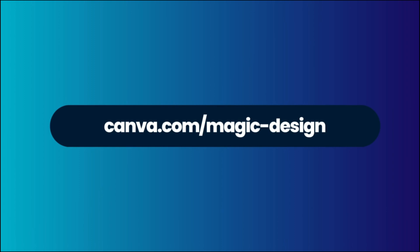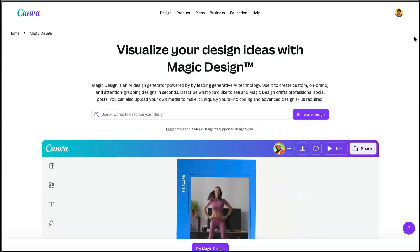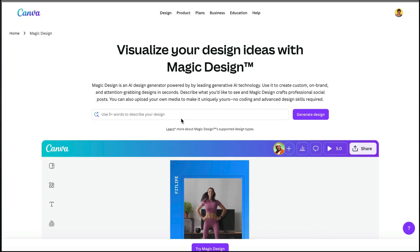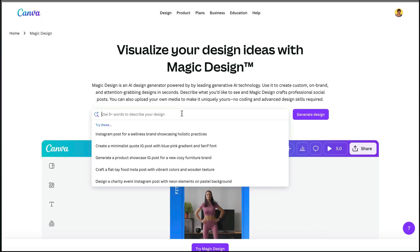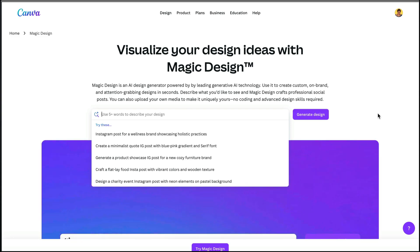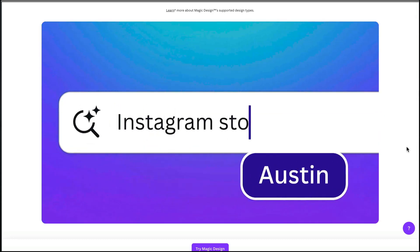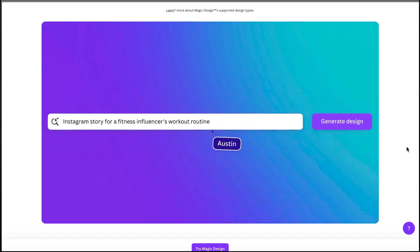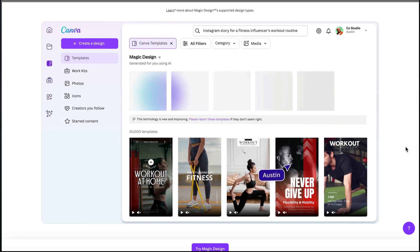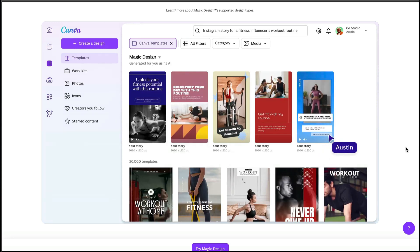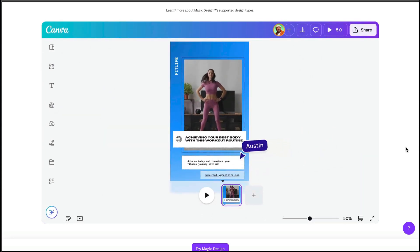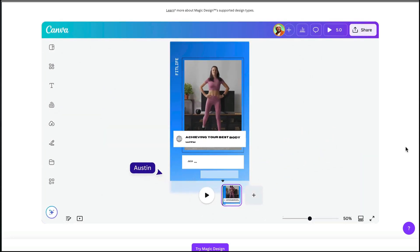The second way to access Magic Design for images is to go to canva.com/magic-design. This website works in a similar way — it's part of Canva, so you just come in here and add your prompt. There are lots of examples shown and Canva will create the designs based on your prompt, generating a series of choices. Then all you need to do is choose one that you like and start editing in the Canva editor.